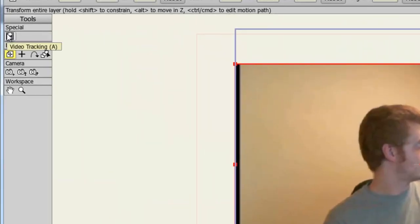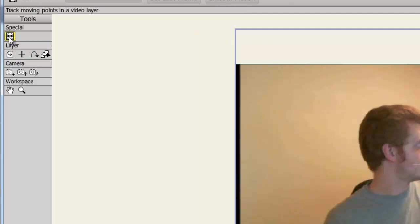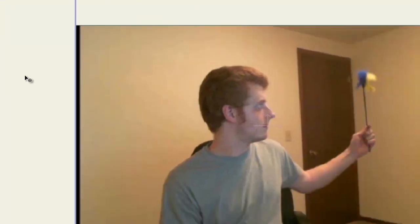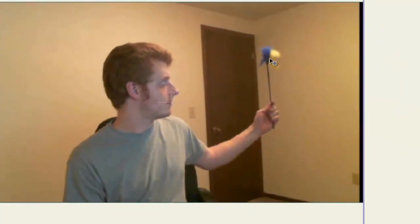Now, taking the video tracking tool, I can come over here to my video and click where I want to track.